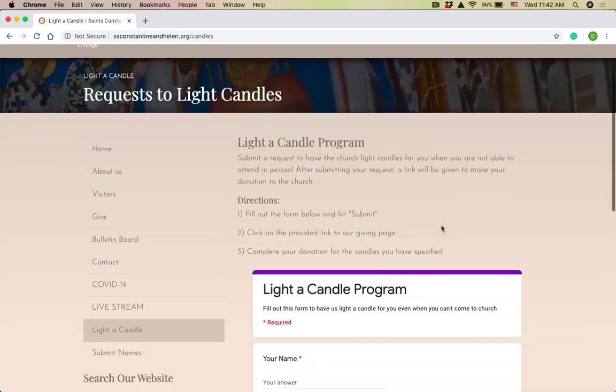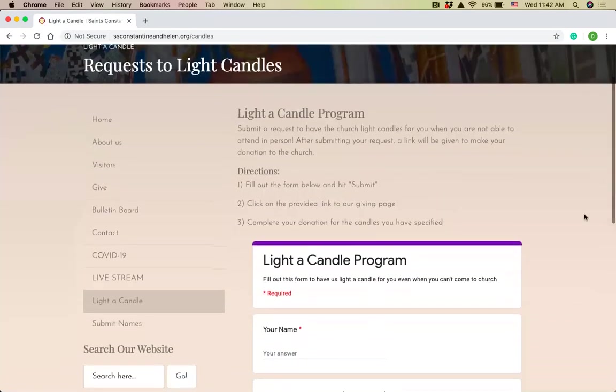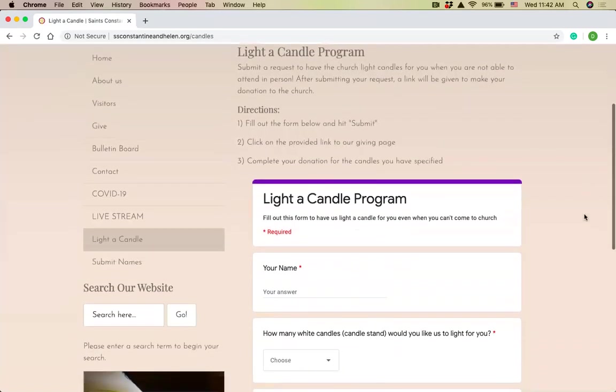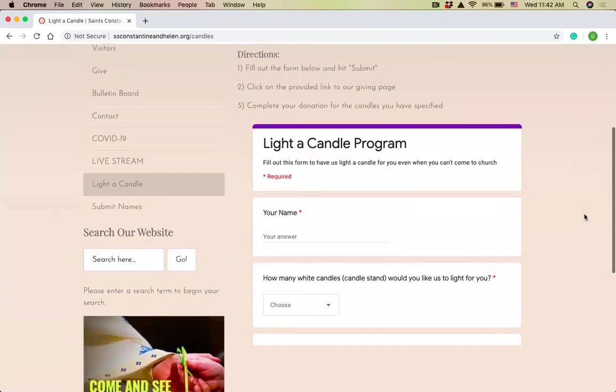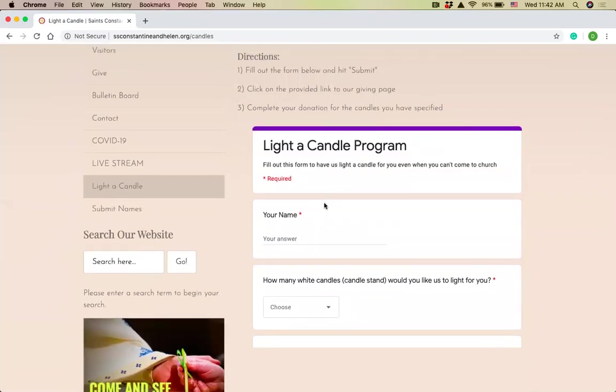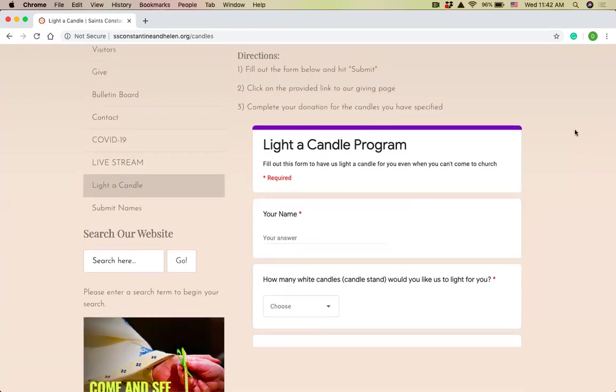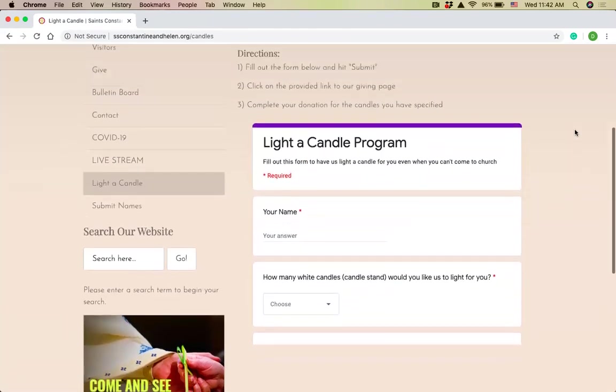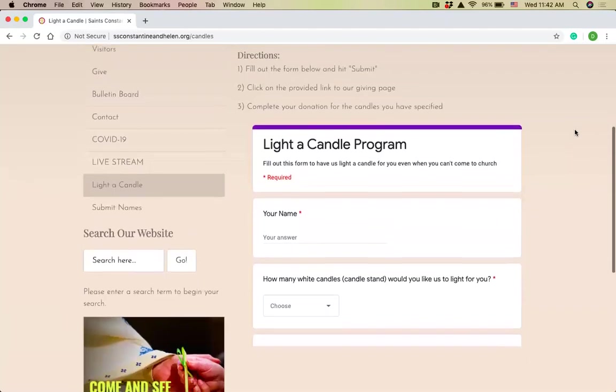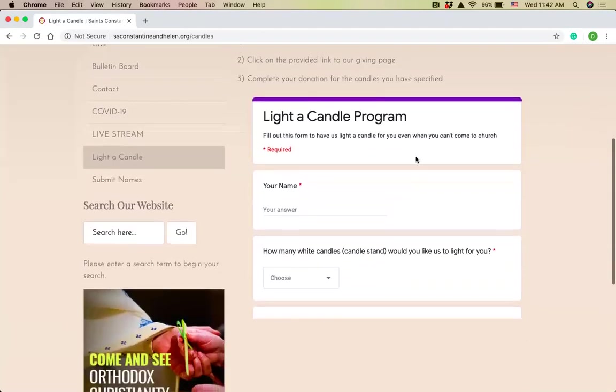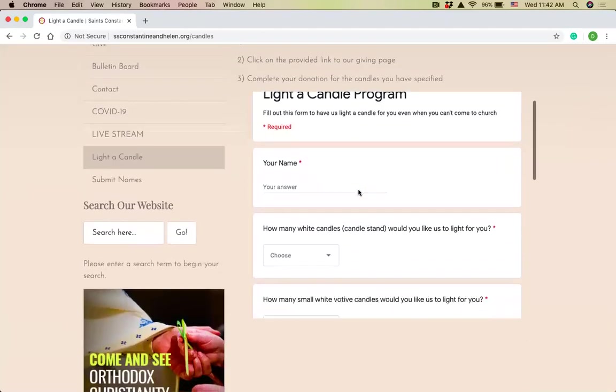Here's the page for the light a candle requests. The directions are here. Basically fill out the form below, hit submit. It'll provide you a link to our giving page and then complete the donation for the candles you have specified. I'm just going to run through that really quick.